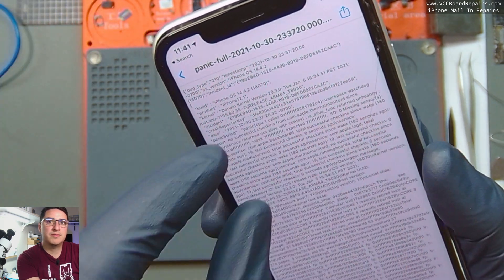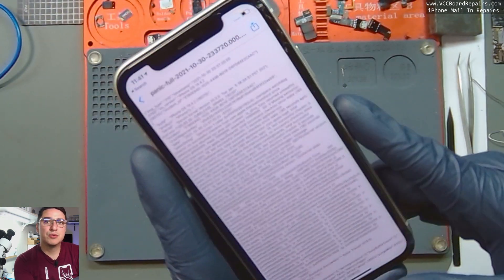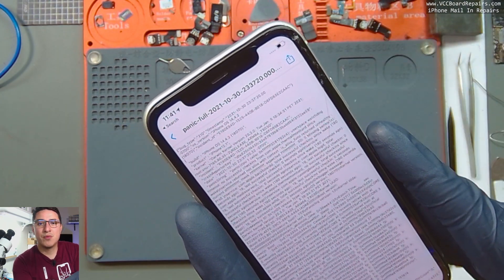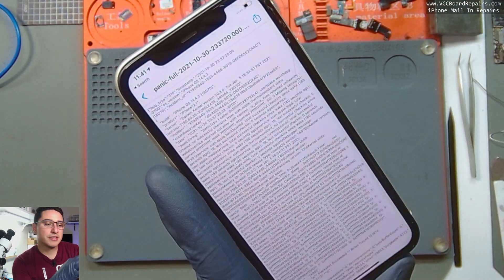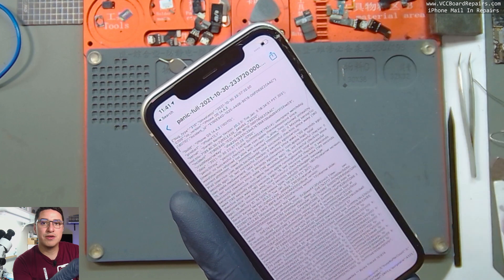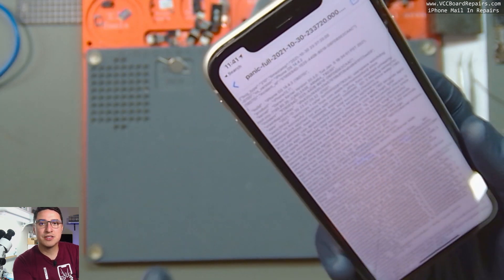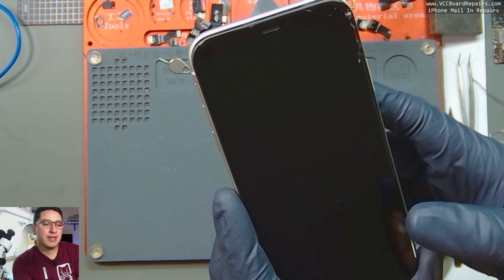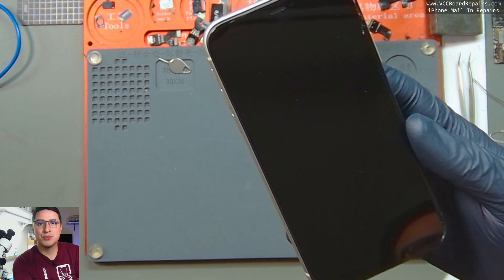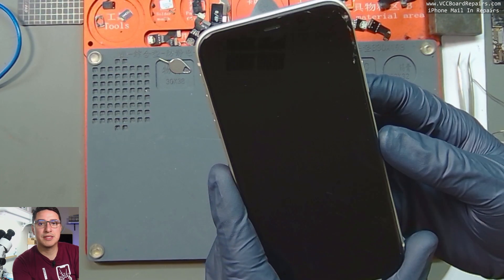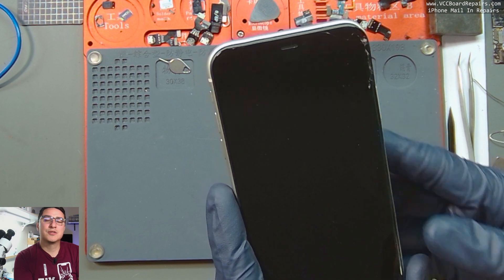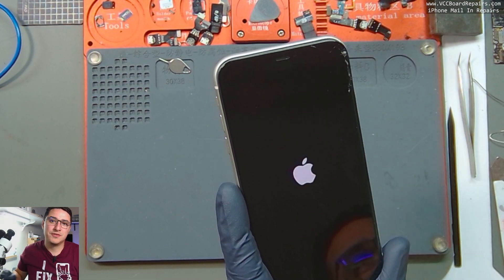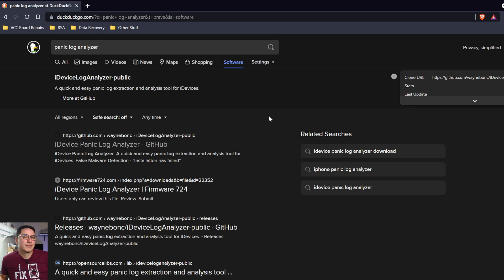There is a tool called the Panic Log Analyzer made by Wayne Bonnichi. This tool scans the panic log file on your computer and detects some known issues, pointing you to the potential problem. It's a lot easier than scrolling through the log on your phone.